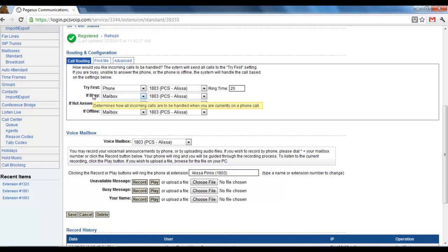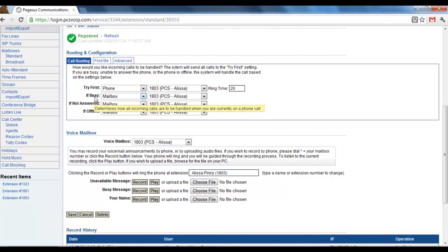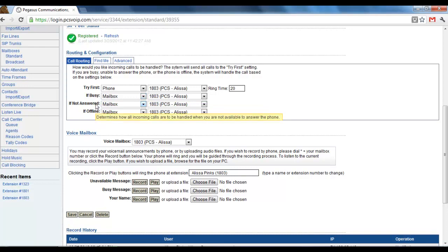If busy, that's where you can say what happens if you're on the phone and another call comes in and if you don't answer the call waiting.